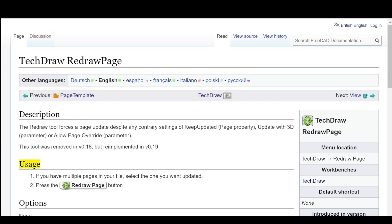Usage: If you have multiple pages in your file, select the one you want updated, then press the Redraw Page button.